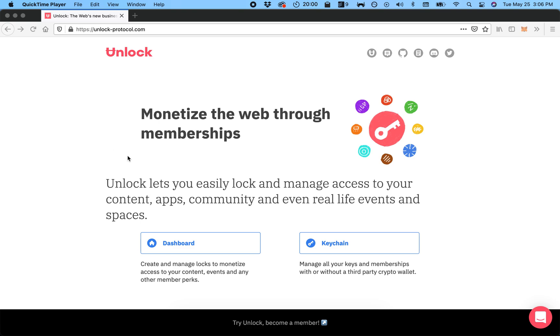Hey there, I wanted to show you how you can easily create a lock on the Unlock dashboard. You will need this lock for your members so that they can buy keys and then get access to your content.